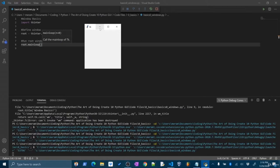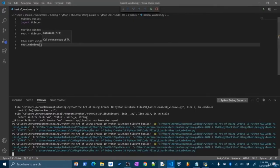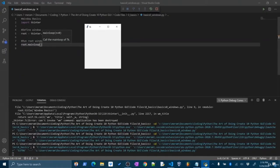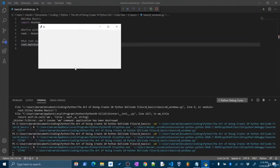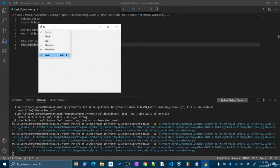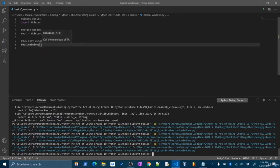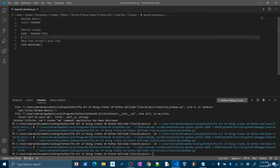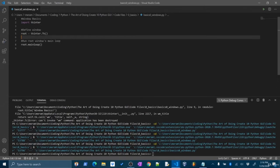You can see we have a nice icon, a title, and the minimize and maximize buttons. I can resize this window. So we get some nice options, but it looks kind of bland — just a plain window. What if we wanted to customize it?